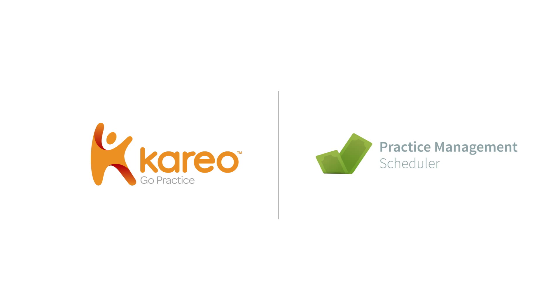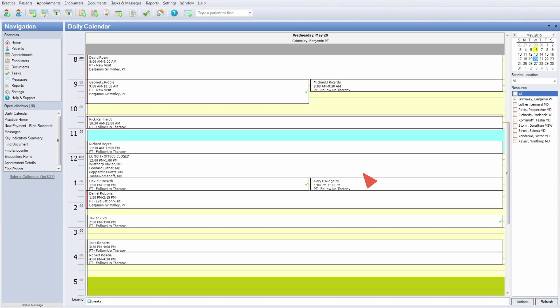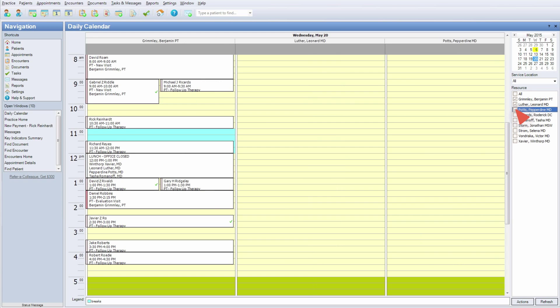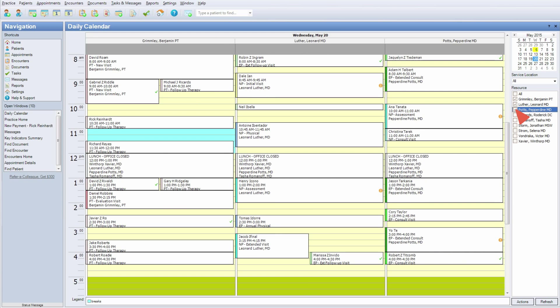Manage your time more efficiently and increase patient visits using Kario Practice Management Scheduler. It's flexible to accommodate single or multiple provider schedules.